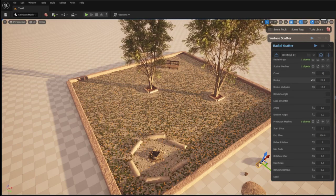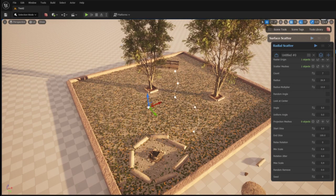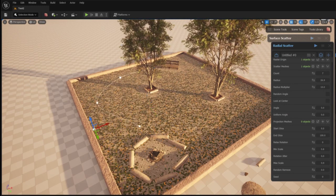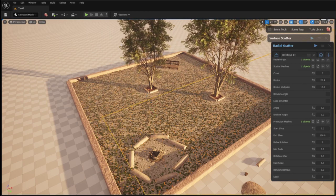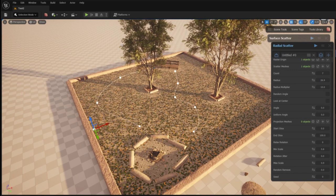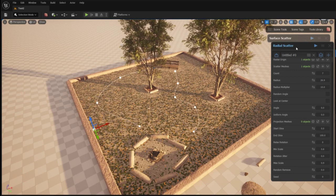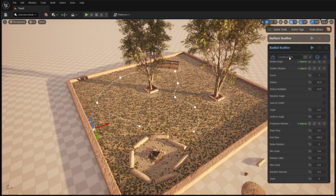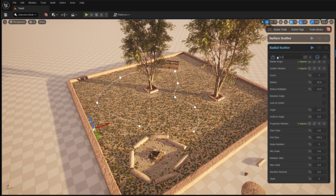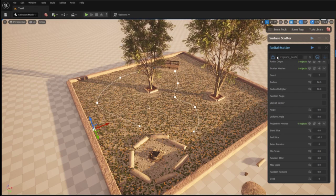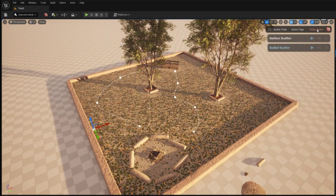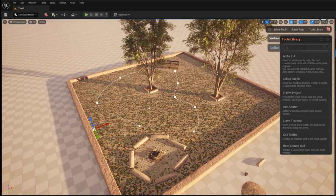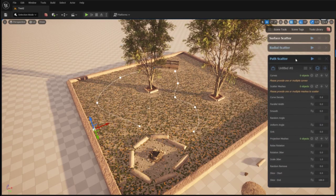When I'm satisfied with the campfire I move on to create the path from the bench to the campfire. I've prepared two splines which I will use as a basis for creating the path. I give my radial scatter instance an appropriate name and collapse it and then I go into the tools library to find path scatter.